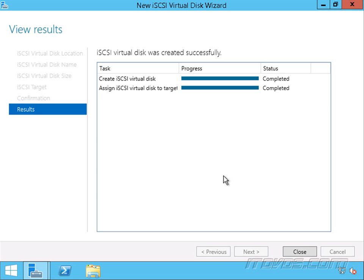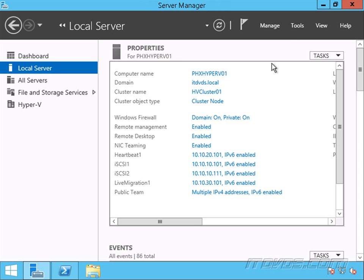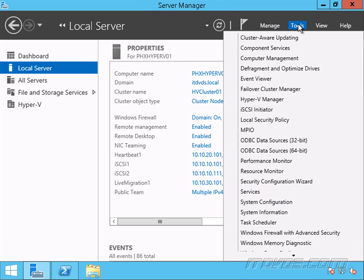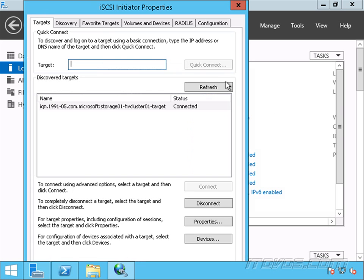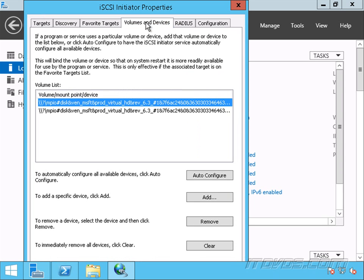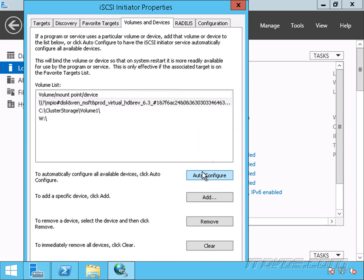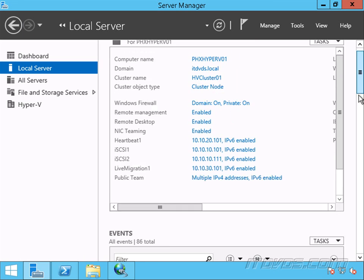Now let's go over to one of our nodes PHX Hyper-V 01 and we can go to tools. I'm on PHX Hyper-V 01. Let's go to our iSCSI initiator volumes and devices. We can click on auto configure. So we can see our three volumes here.